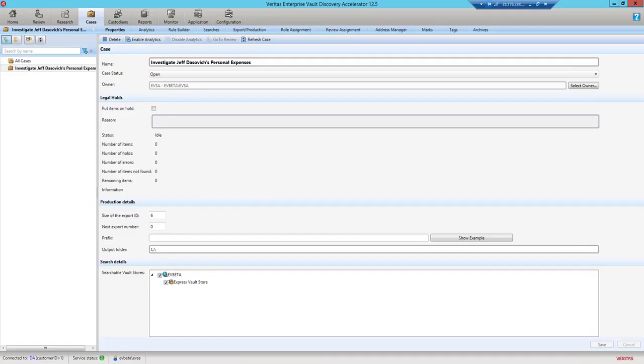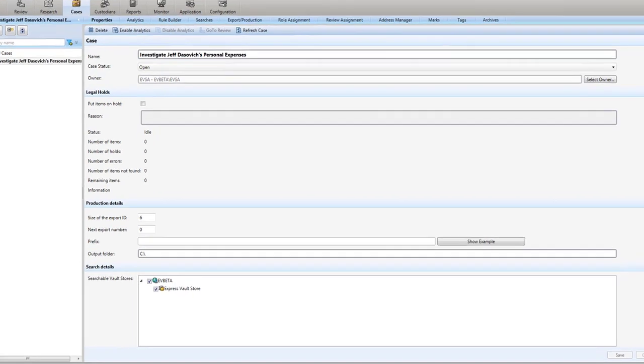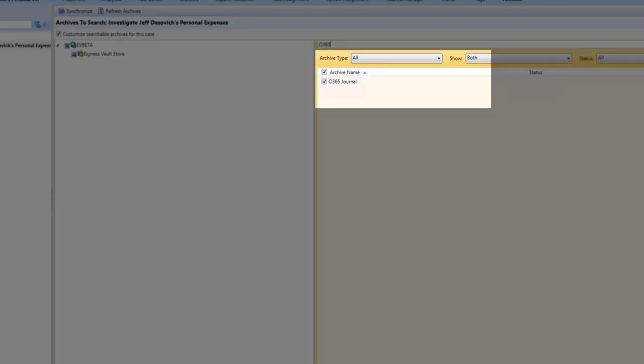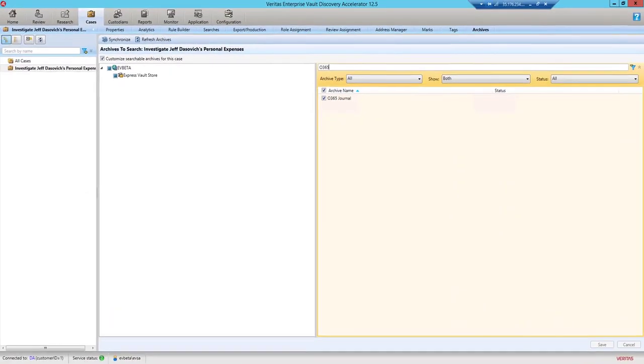This is Discovery Accelerator Client. This is used for eDiscovery. It works on top of Enterprise Vault archive data. Here, you can see a case has been created to investigate Jeff Dasovich's personal expenses. This case will be performing search on an archive. The name of the archive is 0365 Journal. It has the feeds that are routed from Office 365.